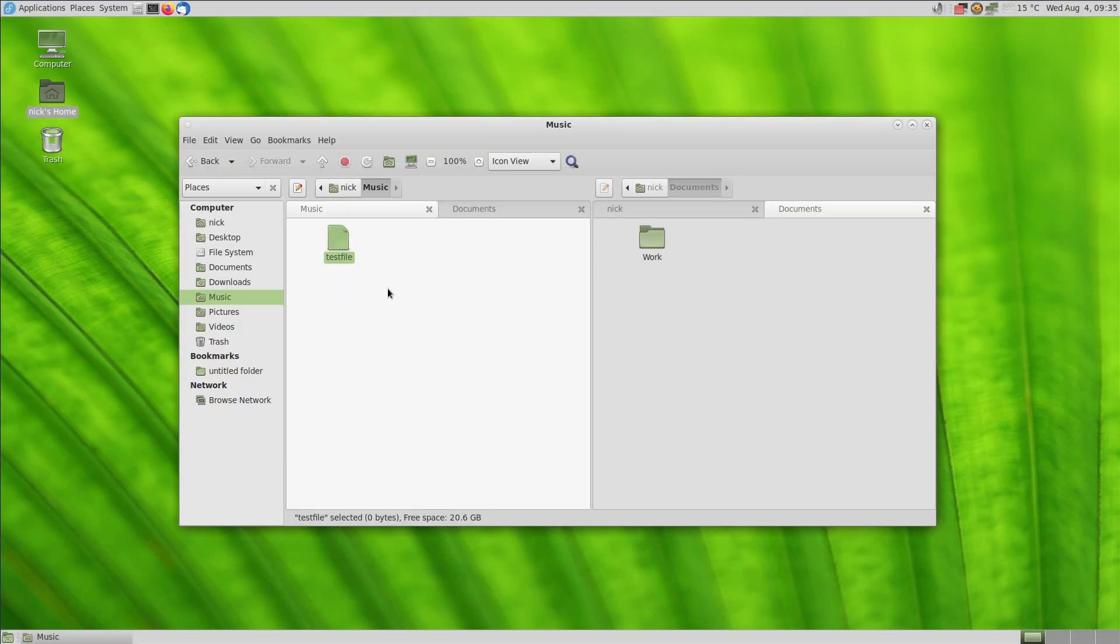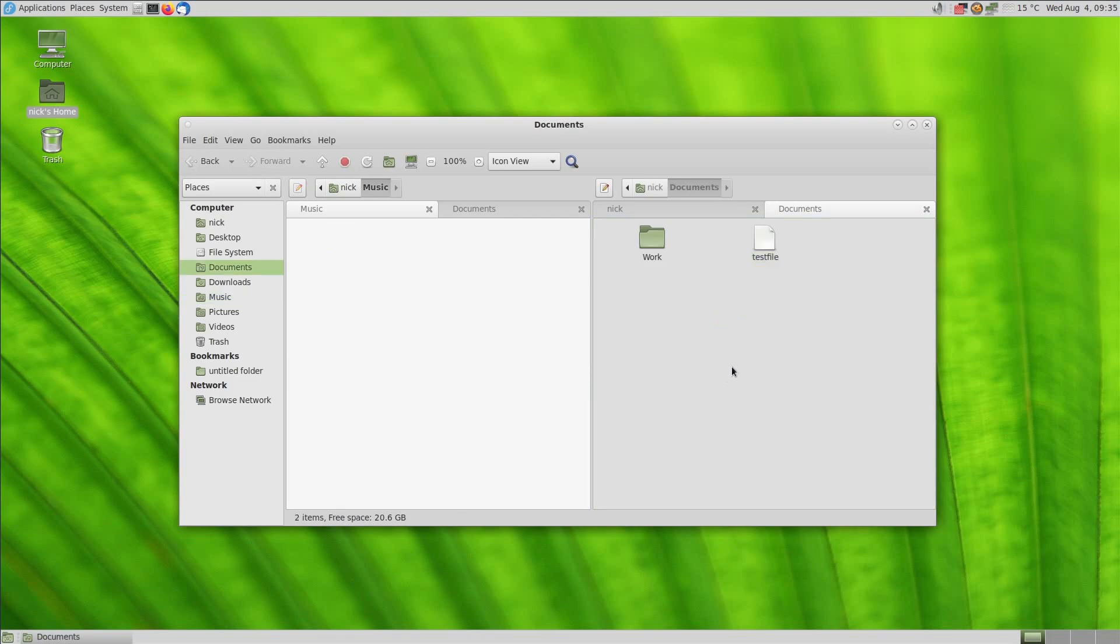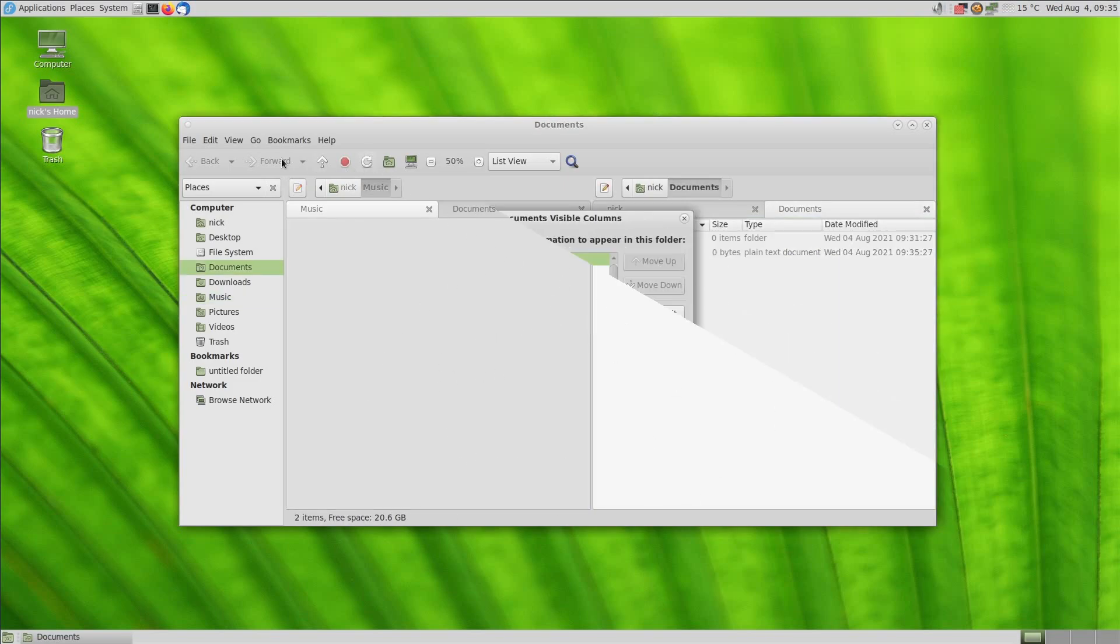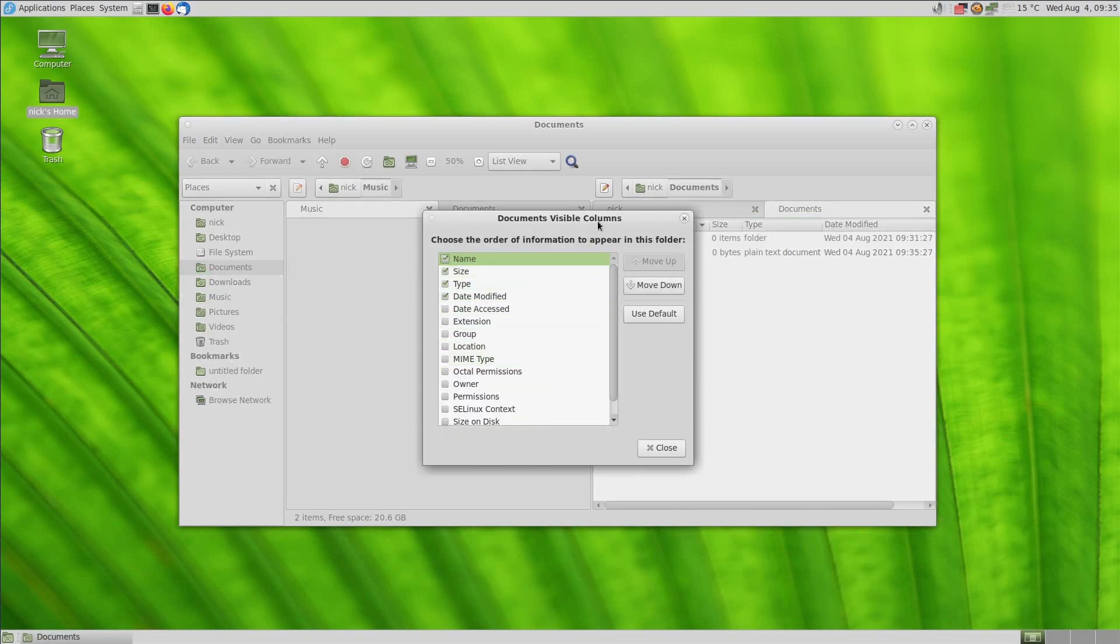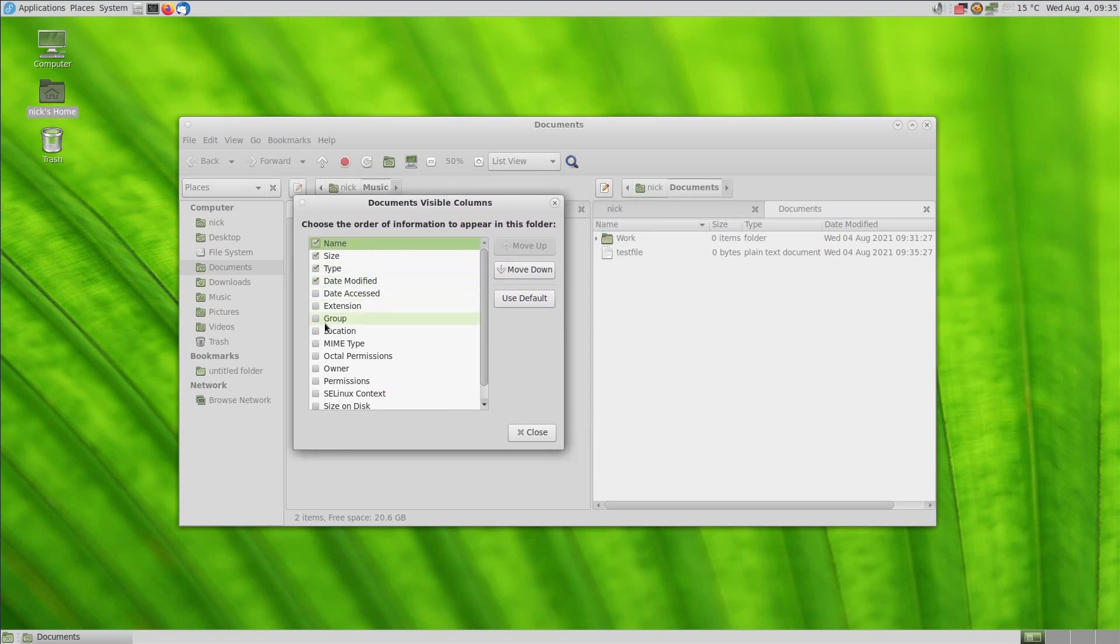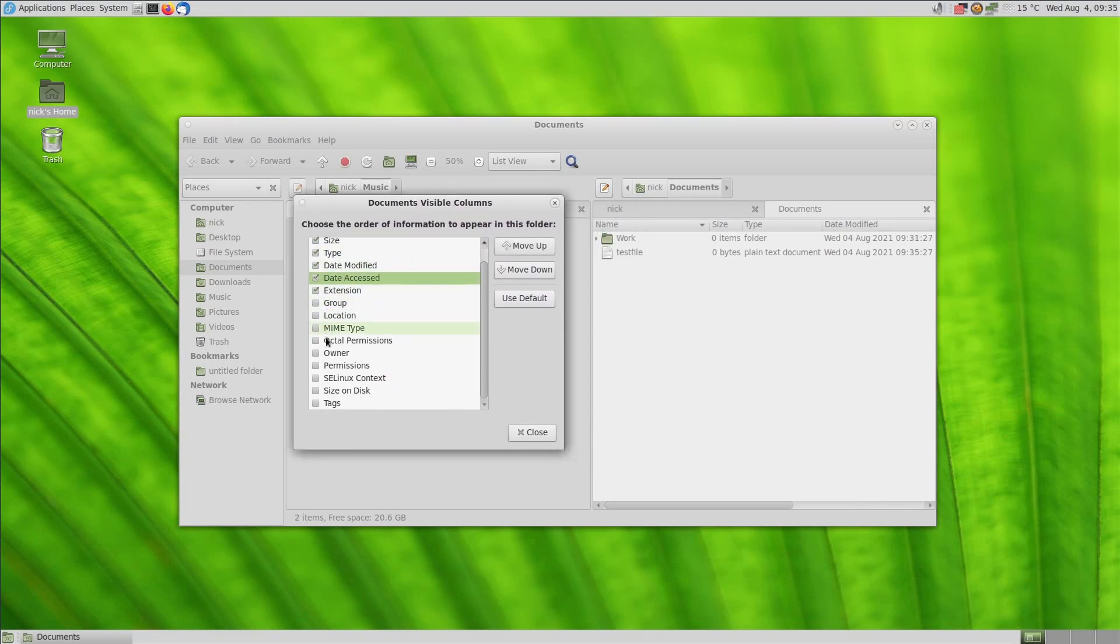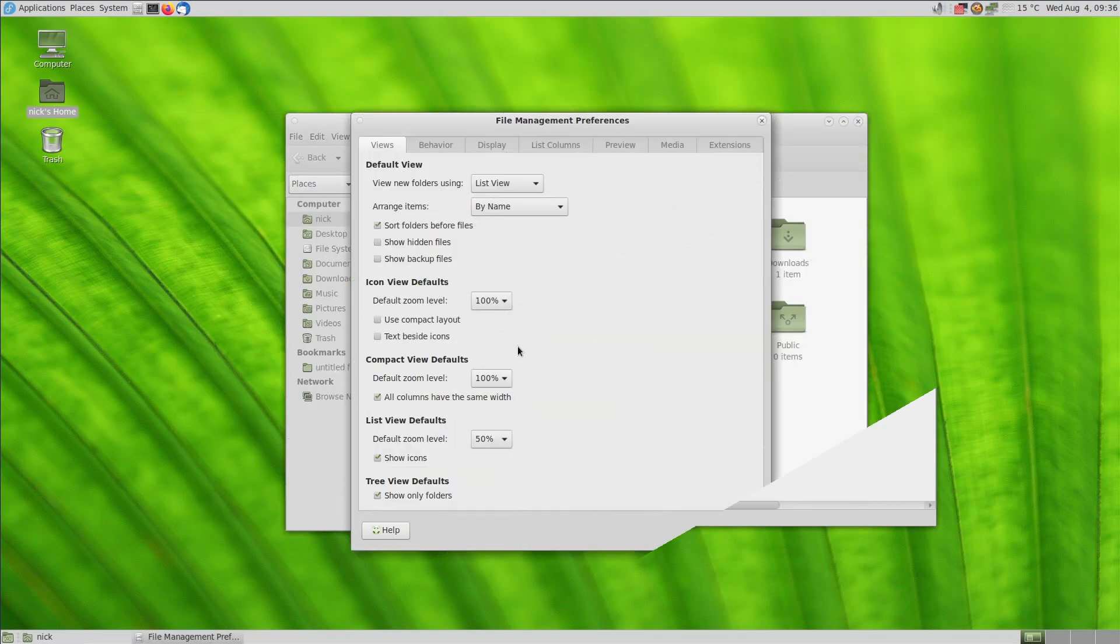Caja will also let you open two panes to have two folders open at the same time. You can also select any column you want to display in the list view, and you can compress, share, encrypt, or sign any file or folder.